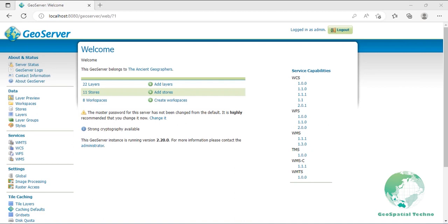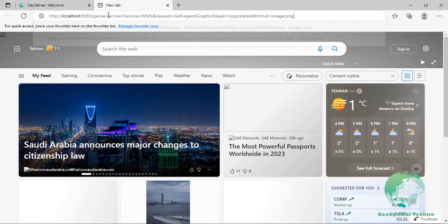GetLegendGraphic: this operation provides a mechanism for generating legend graphics as an image of WMS capabilities. It generates a legend based on the style defined on the server or alternatively based on a user-supplied SLD. The service, request, layer, and format parameters are required, and the value of the request parameter must be GetLegendGraphic.